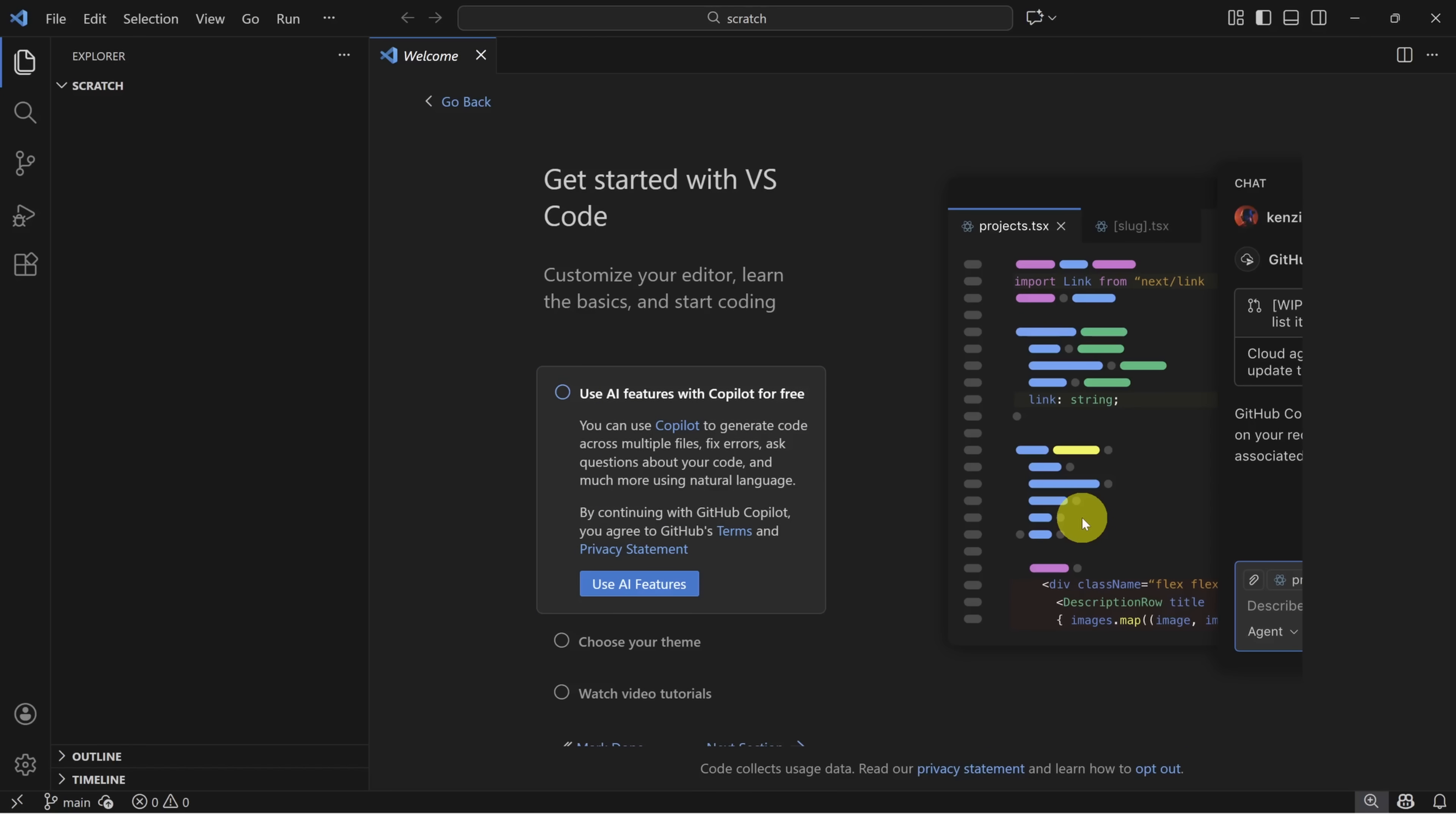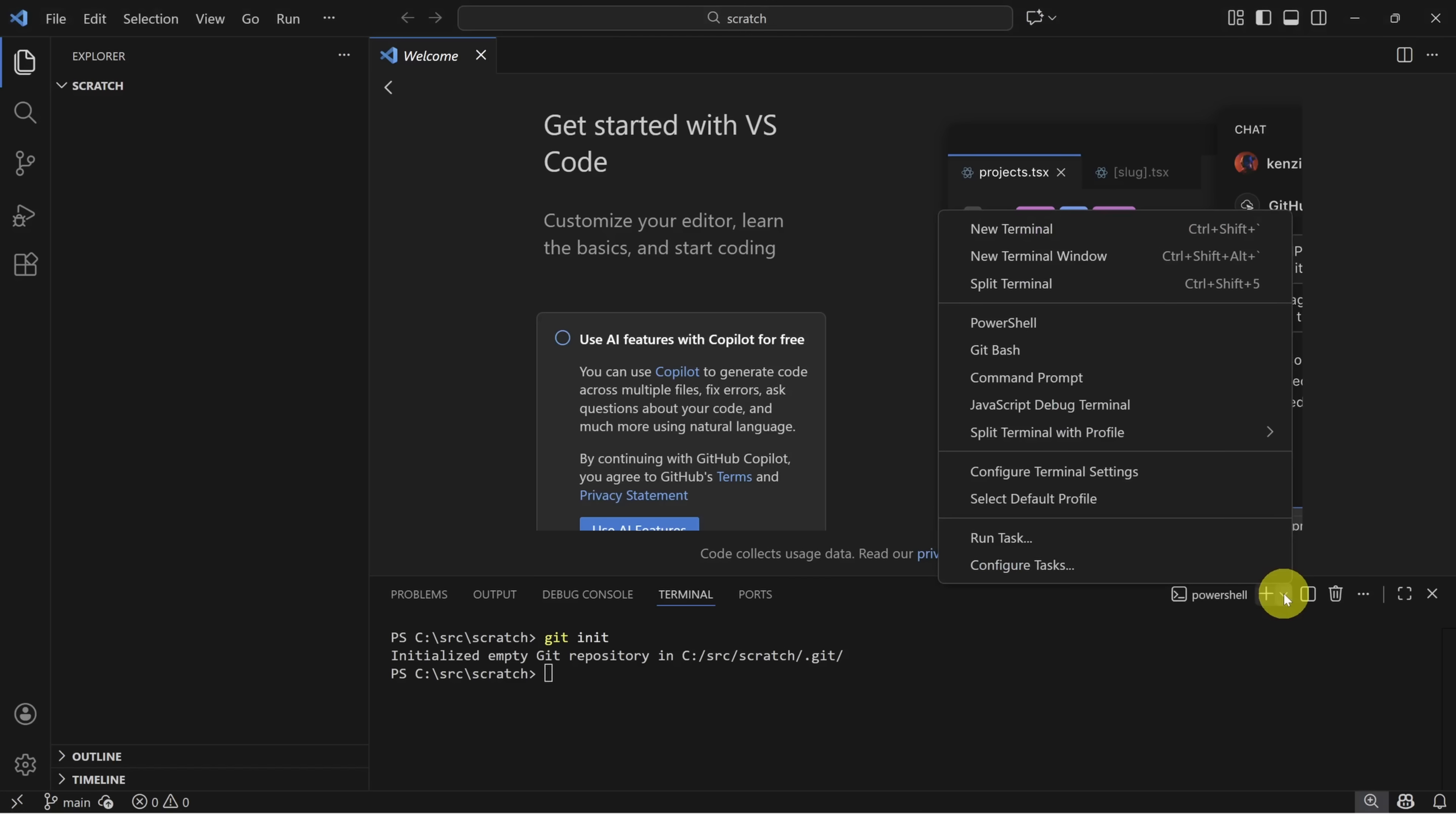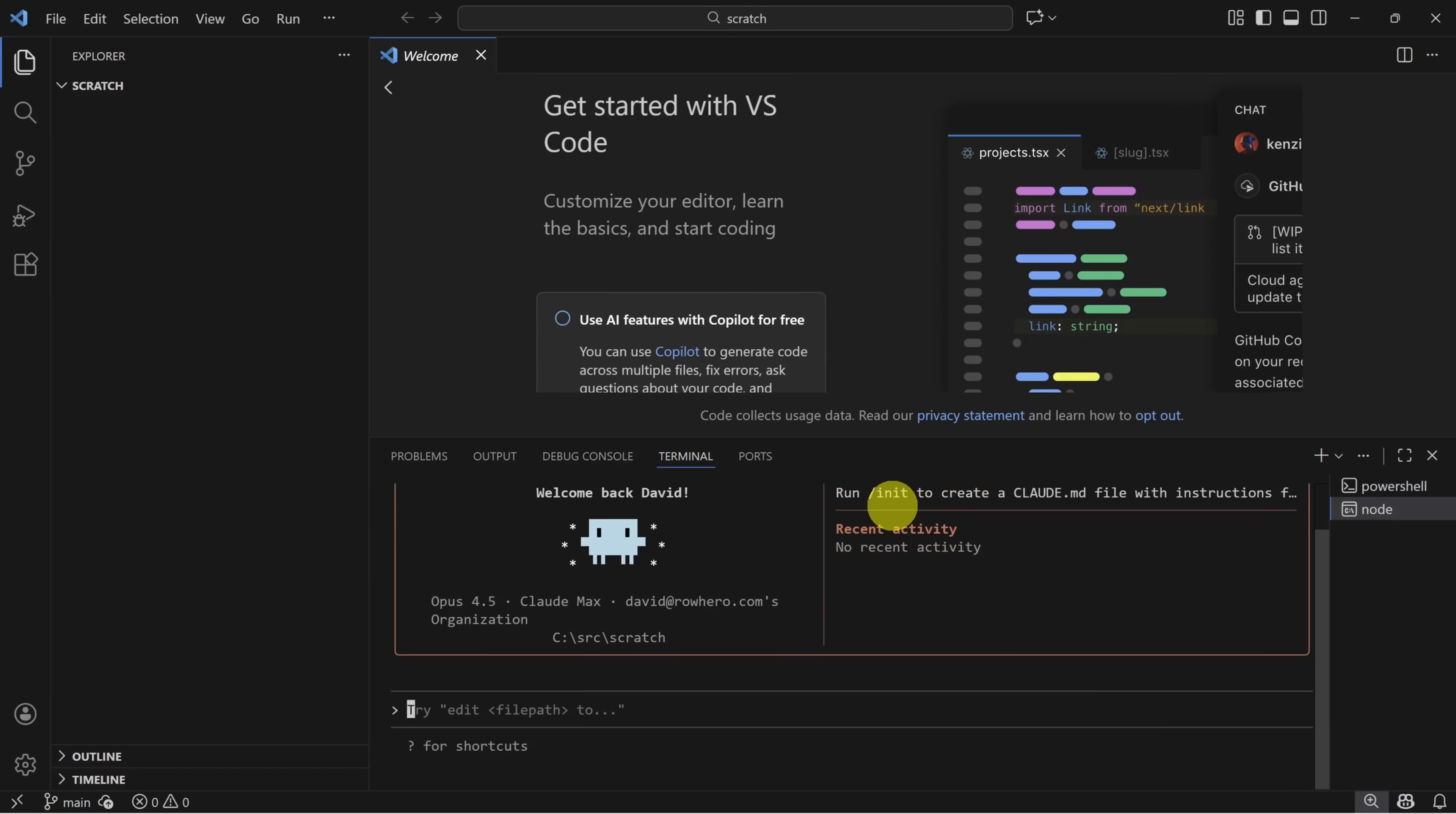First, let's set up a Git repo. You can do that by opening a new terminal window by pressing Ctrl-Shift-Backtick. Then type Git init and press enter. Next, we need a command prompt to open Claude code. So click on this drop-down arrow and then click on command prompt. Then type in Claude and press enter. Press 1 to trust this directory and off we go.